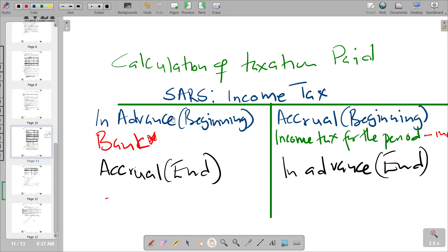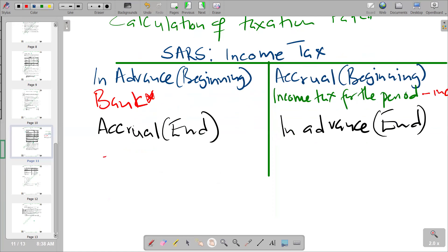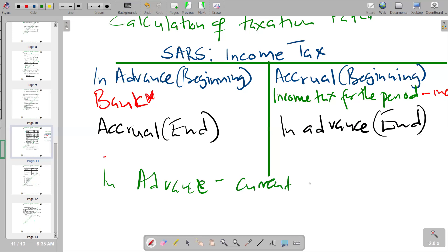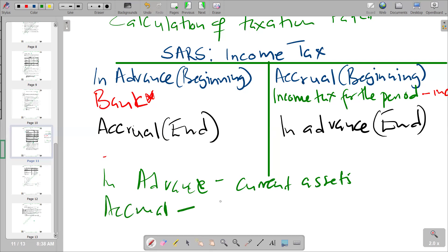Depending on the opening and closing balances, check whether the balance is under current liabilities or current assets. An in-advance balance comes under current assets, so in-advance balances are found under current assets. Accrual balances are found under current liabilities.